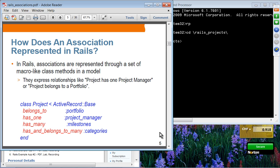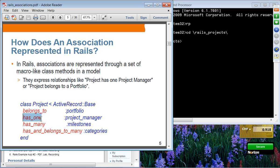In Rails, you specify an association using class methods of Active Record. You're going to use belongs_to, has_one, has_many, and has_and_belongs_to_many. These are class methods of the Active Record base class and we call them macros.